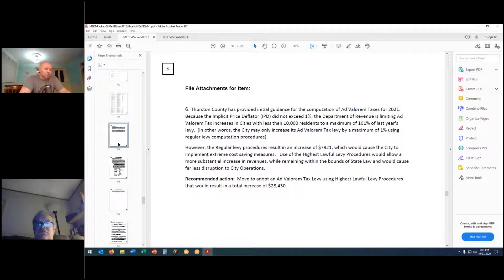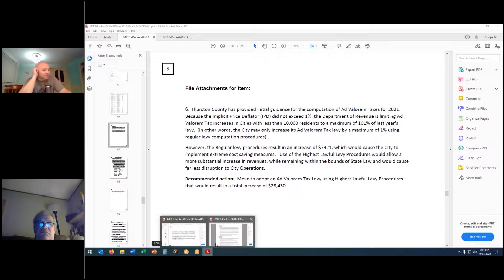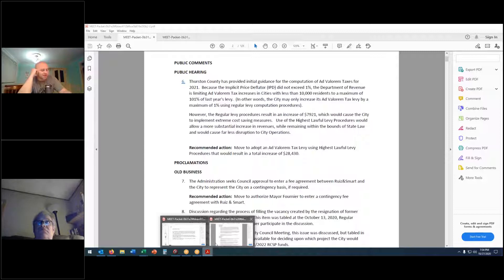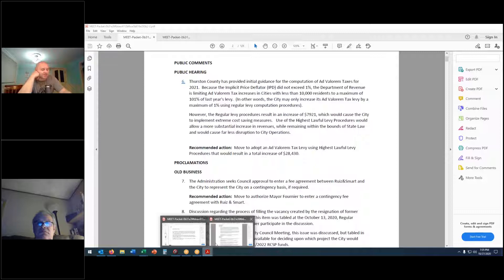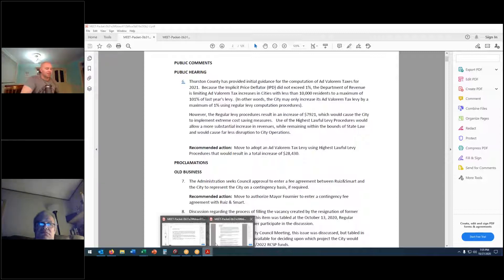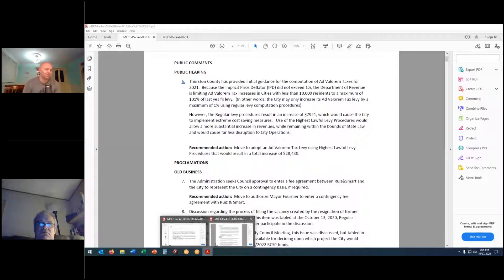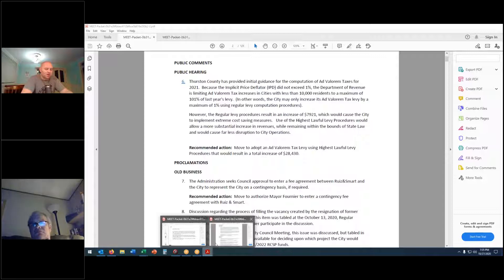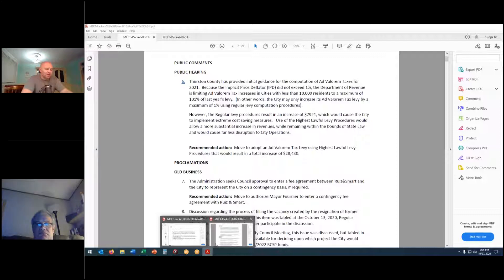That brings us to our public hearing. Thurston County has provided initial guidance for the computation of ad valorem taxes for 2021. Because the implicit price deflator did not exceed 1%, the Department of Revenue is limiting ad valorem tax increases in cities with less than 10,000 residents to a maximum of 101% of last year's levy. However, the regular levy procedure will result in an increase of $7,921, which would cause the city to implement extreme cost saving measures. Use of the highest lawful levy procedures would allow a more substantial increase in revenues.